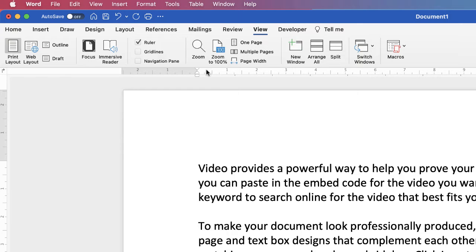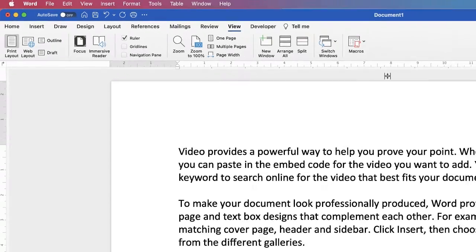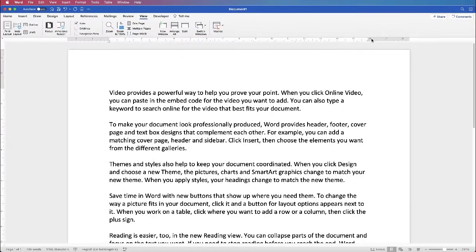Now one of the important things to note about your ruler is that the white section defines where your text will be within your document. The grey areas are your margins.